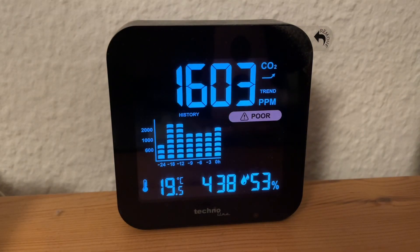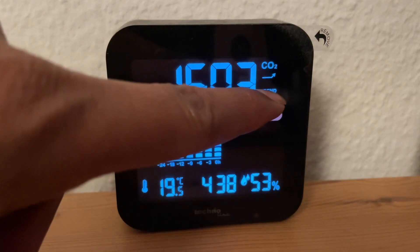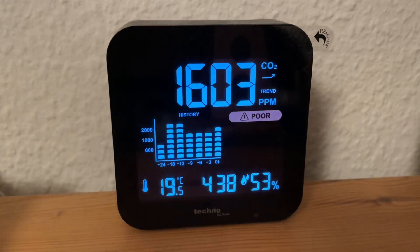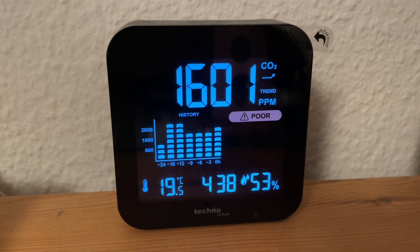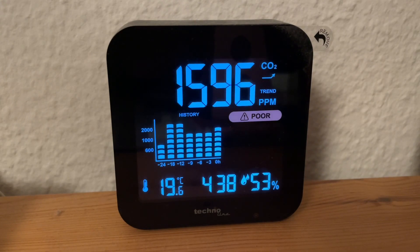Currently you can see the trend is increasing. So this is how it looks. Let me check back again after some time to see if the trend has decreased or not.